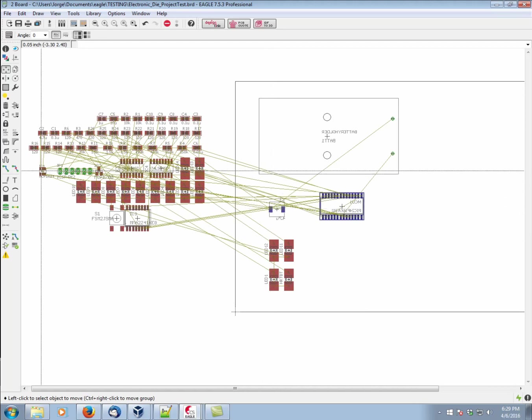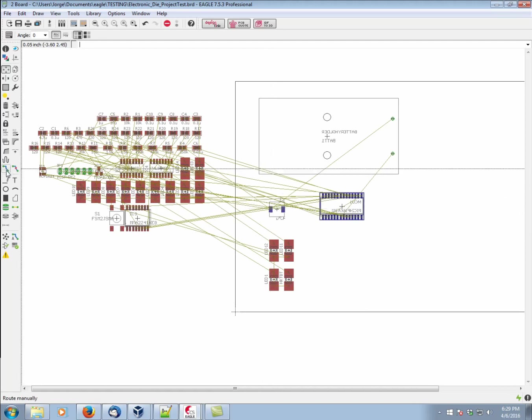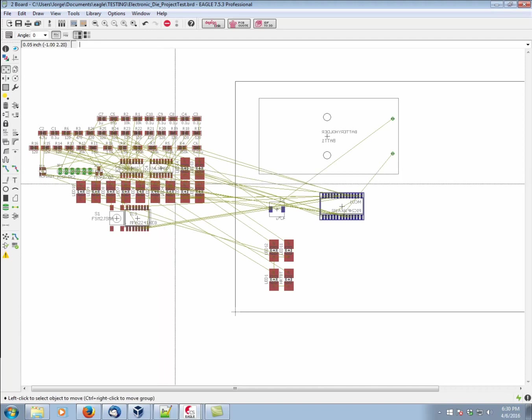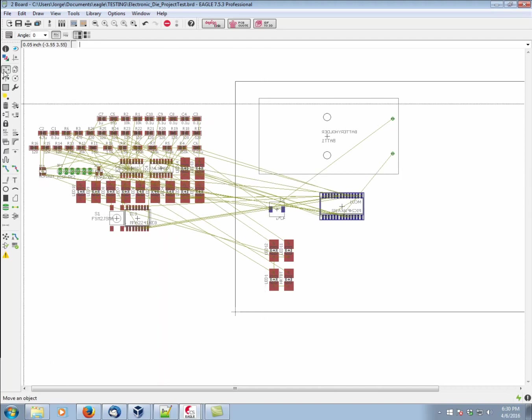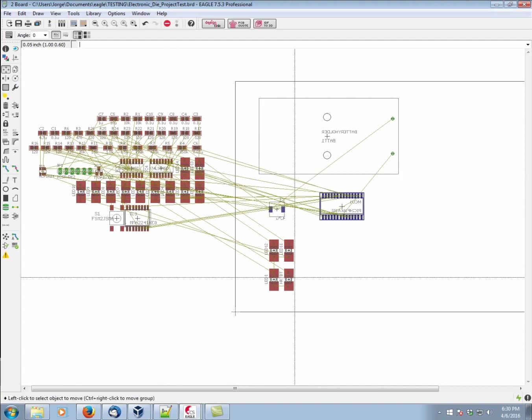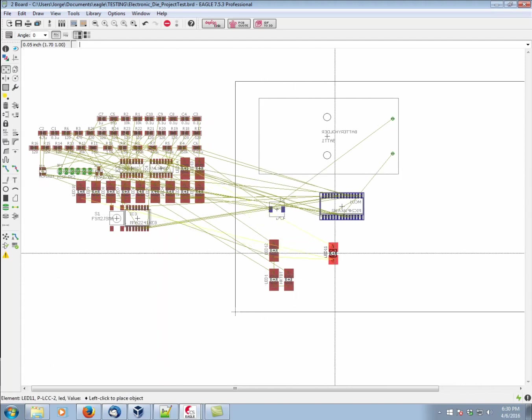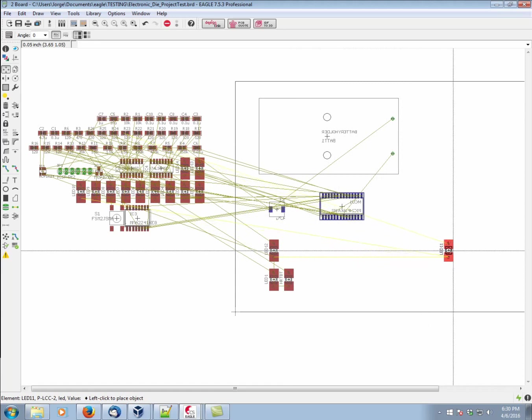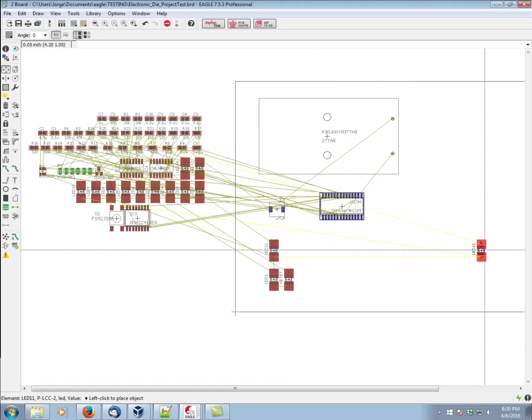Our goal is using the route command, which is this one here, to convert them into copper. So let's go ahead and do a simple example. We're going to separate one of these LEDs very nice and far away.